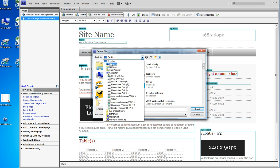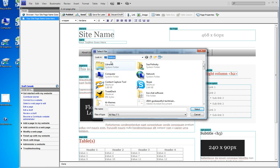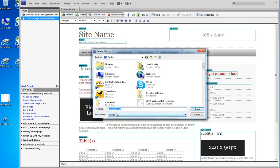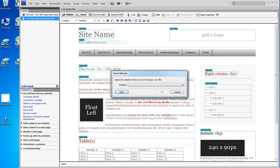Well my file's on the desktop. I know that the name of the file is newsletter.pdf so I start typing that and that comes up. That's my file. Select.